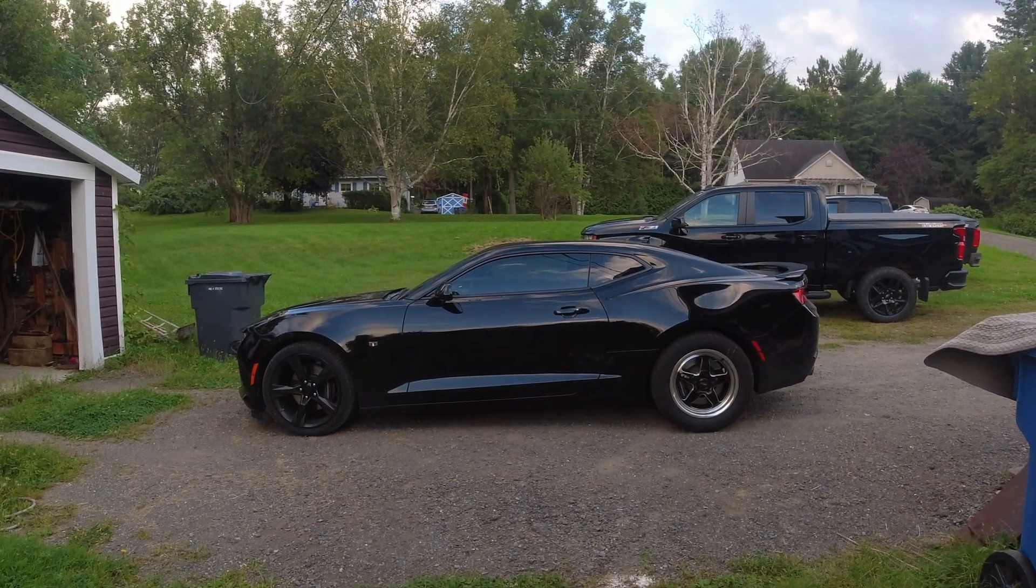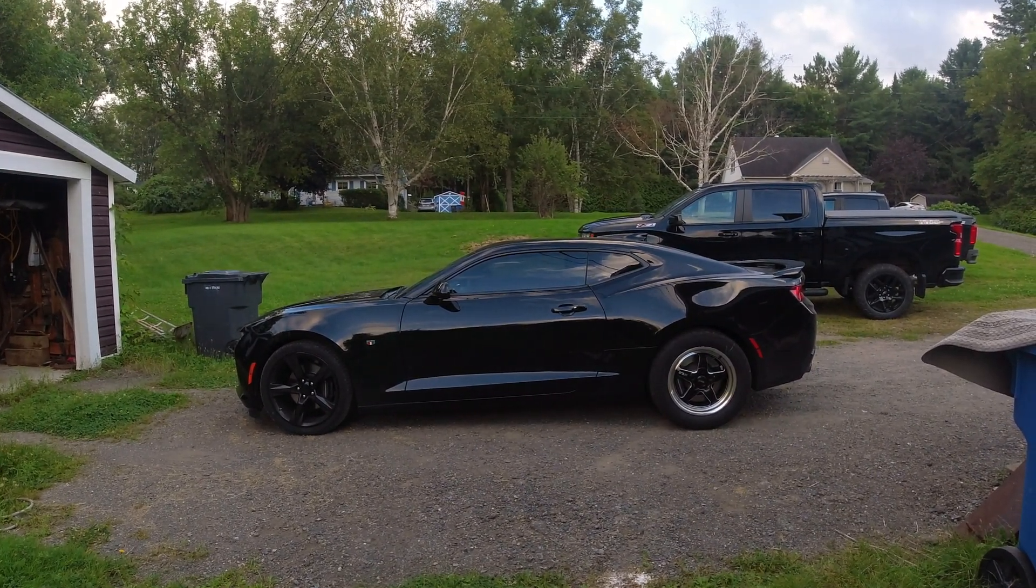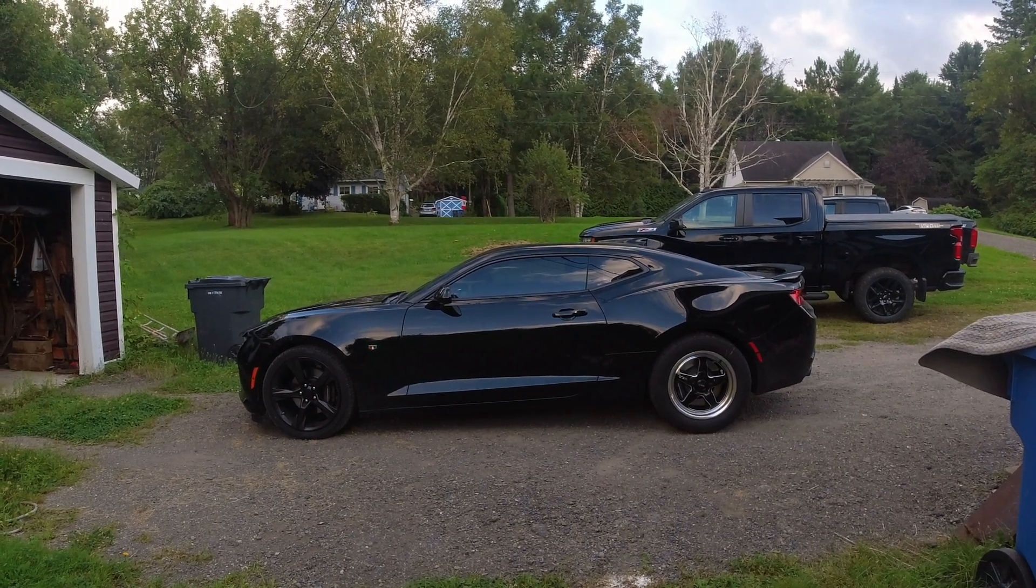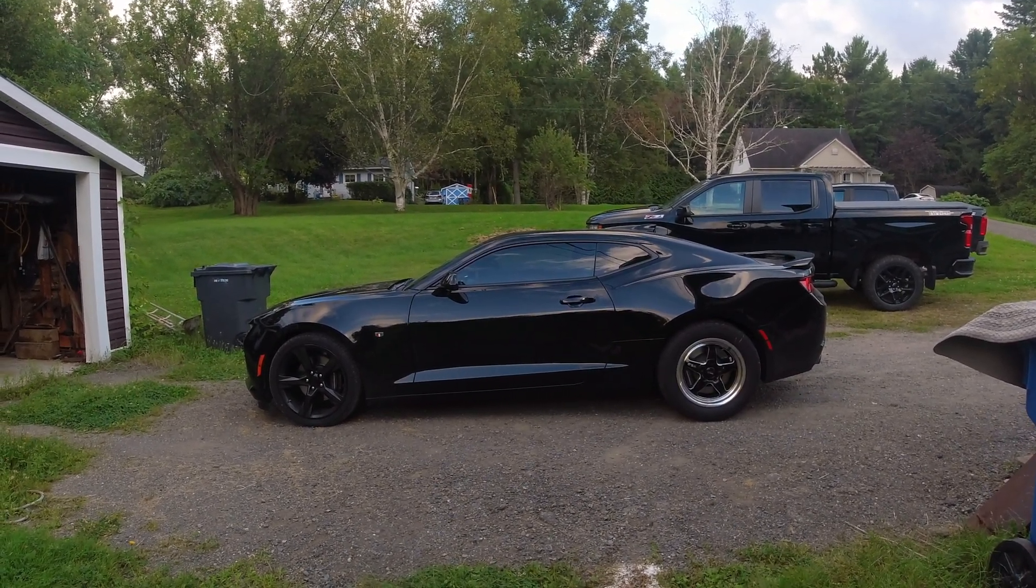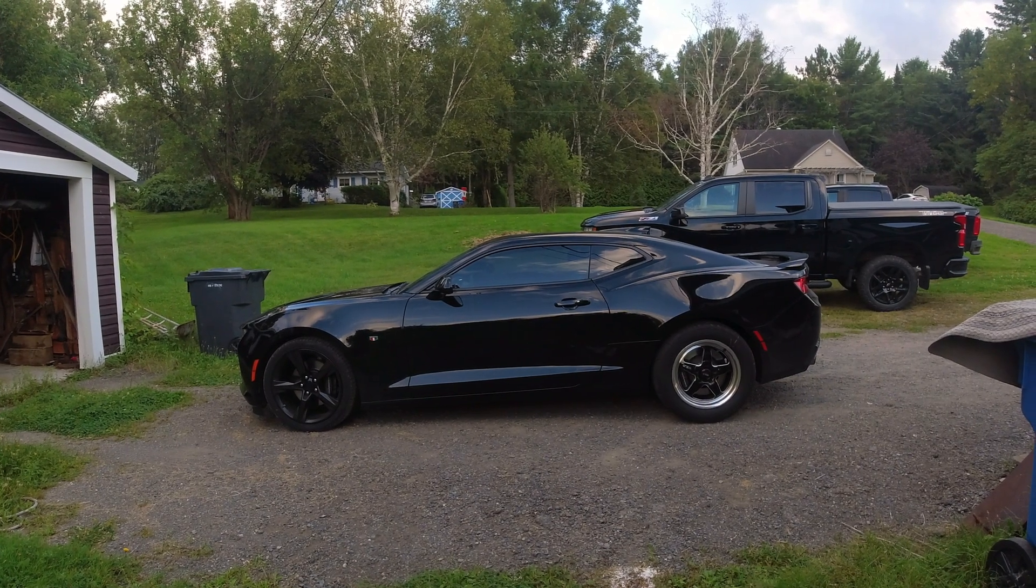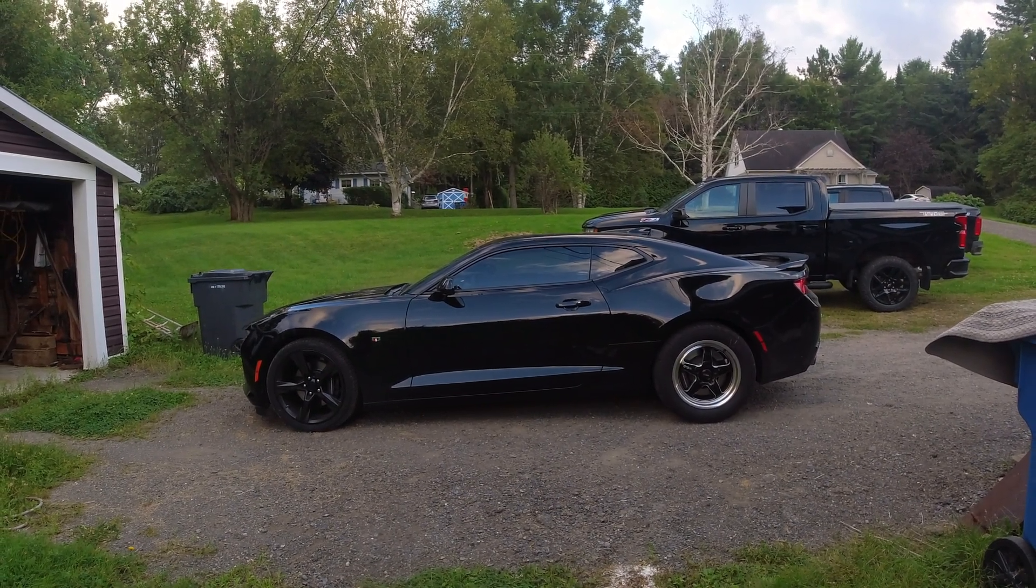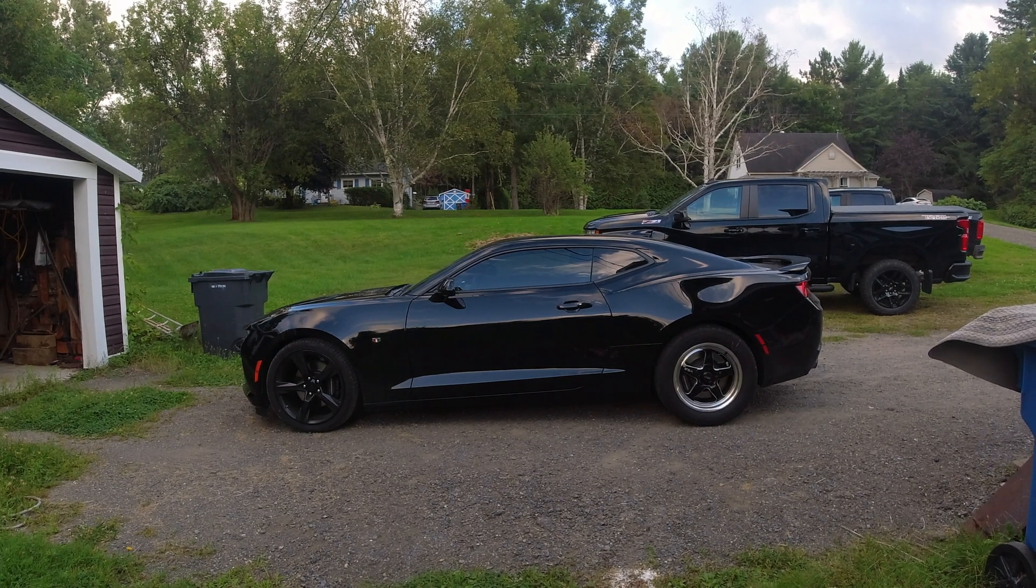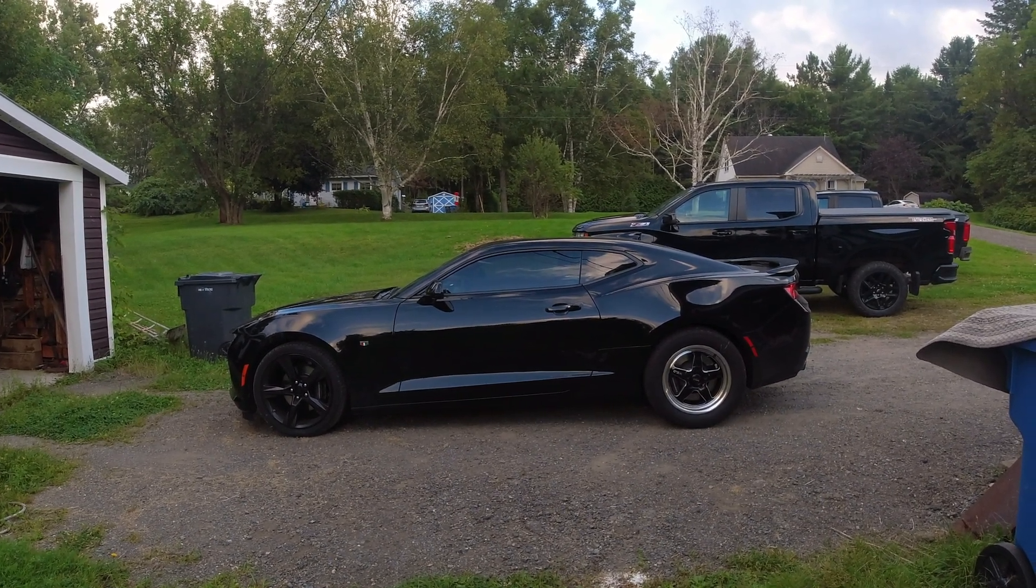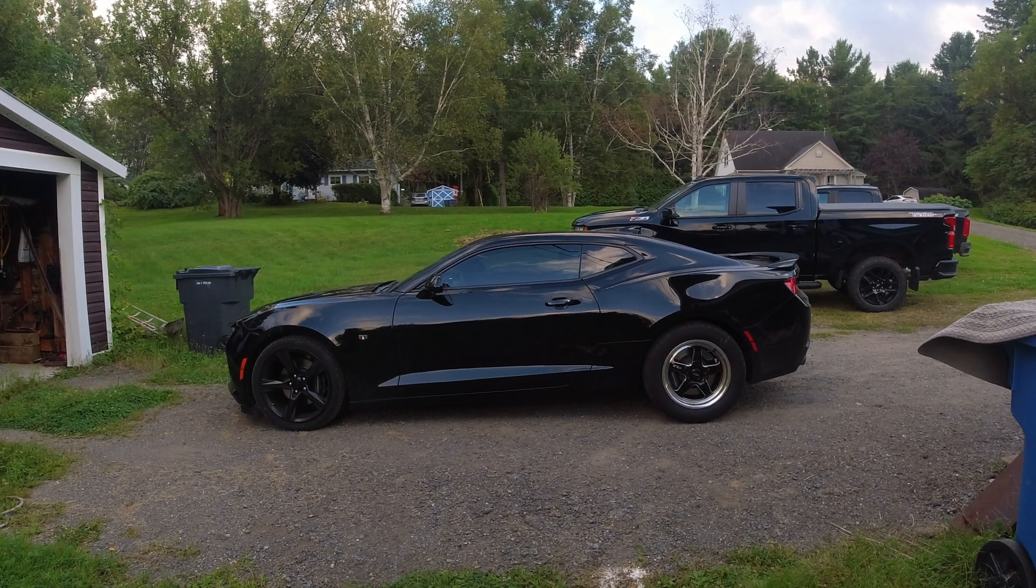If you got a boosted car, whether that be turbocharged or supercharged, and you have no experience, I absolutely would not recommend tuning the car on your own, even if you are making small changes. You definitely want to get access to somebody that knows how to tune cars like that. As far as an NA car like this one, if you got no choice and you have to tune it yourself, just make small changes.